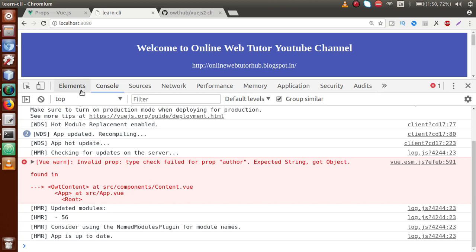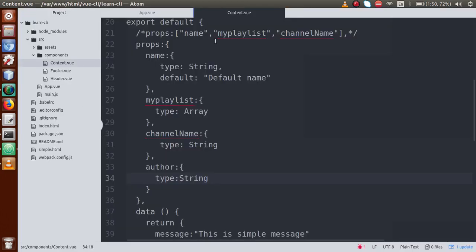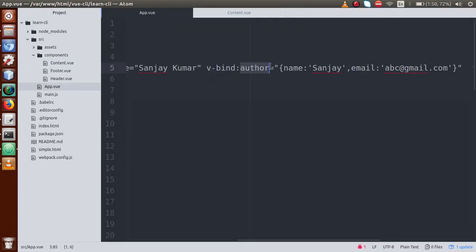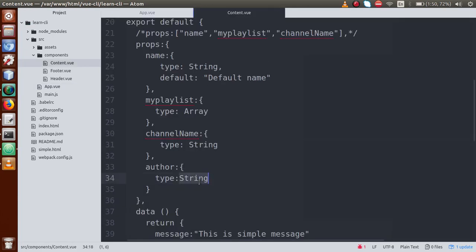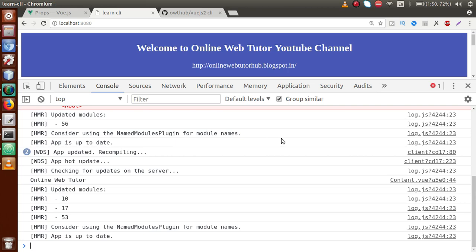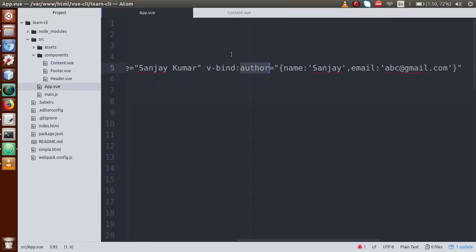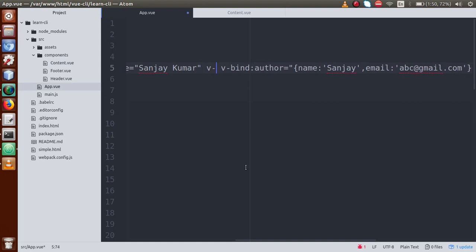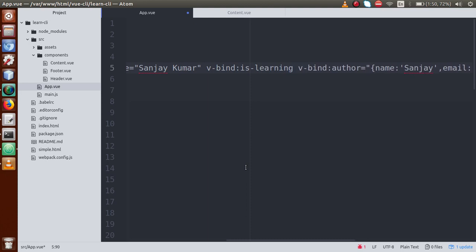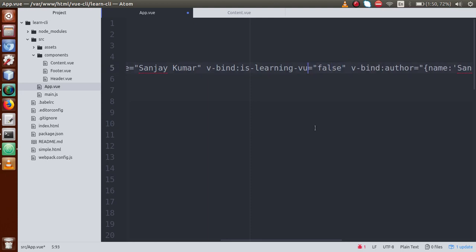So that is another type check you can implement to verify an object before receiving it in a component. Let's go ahead and pass another check — something called Boolean value. Change the type to Object and go to browser — the error is now gone. Now let's pass another value — something like v-bind 'isLearning' with value false, which is a boolean value.